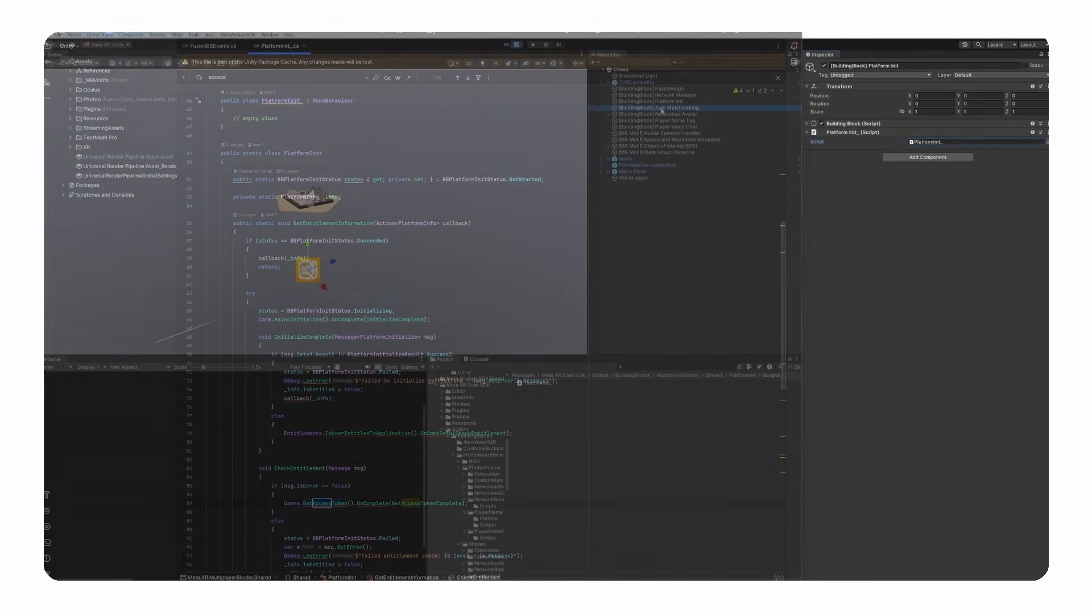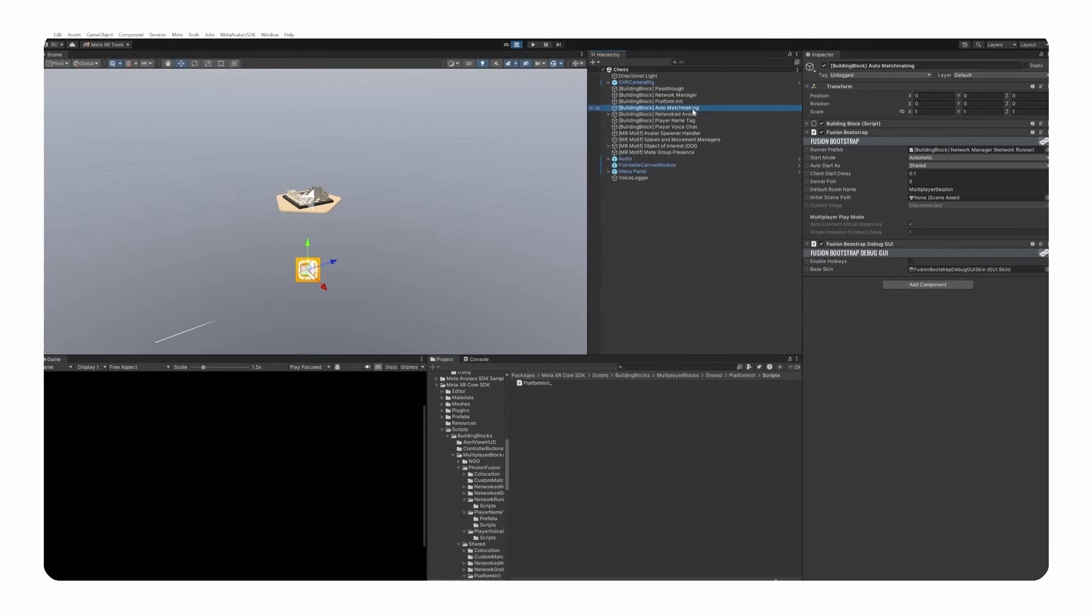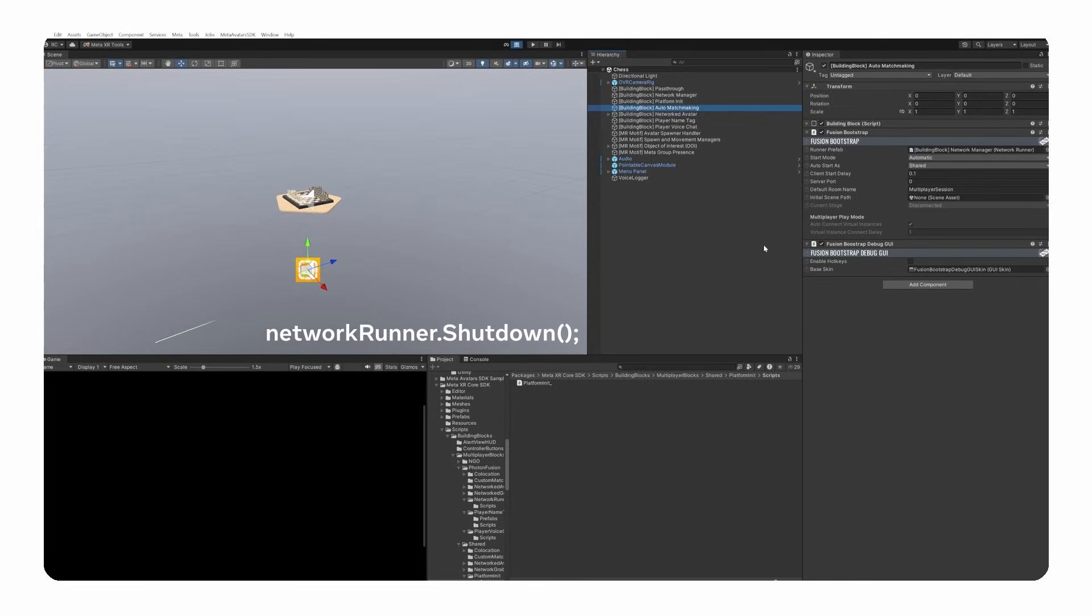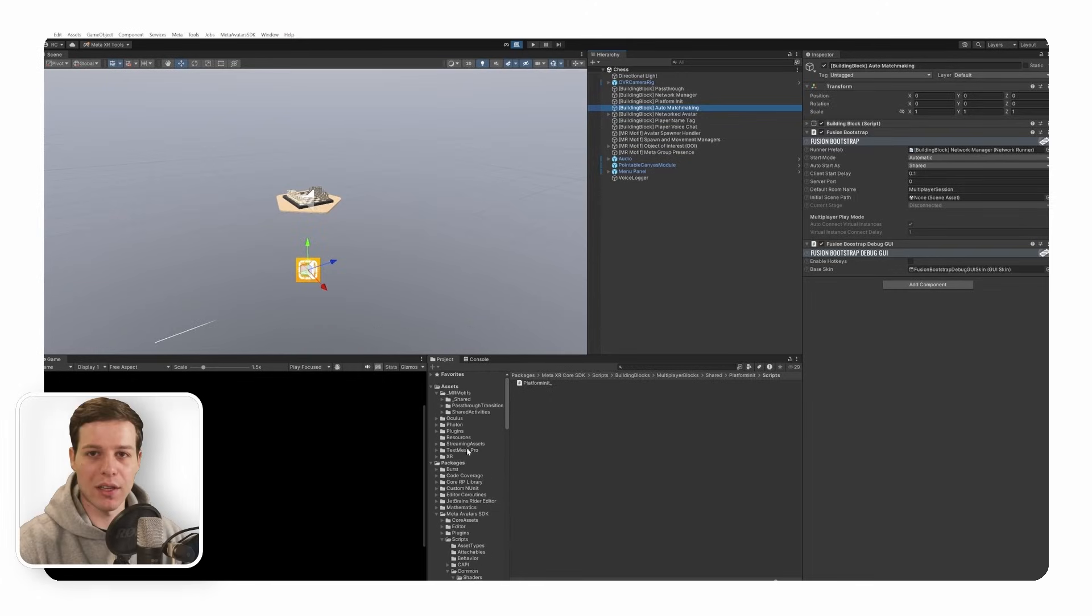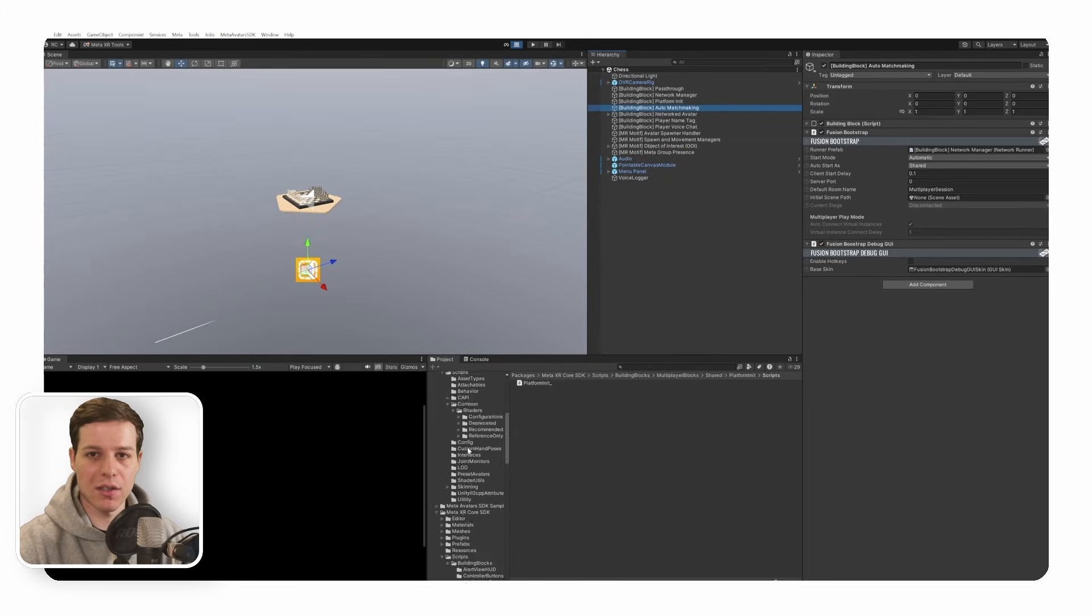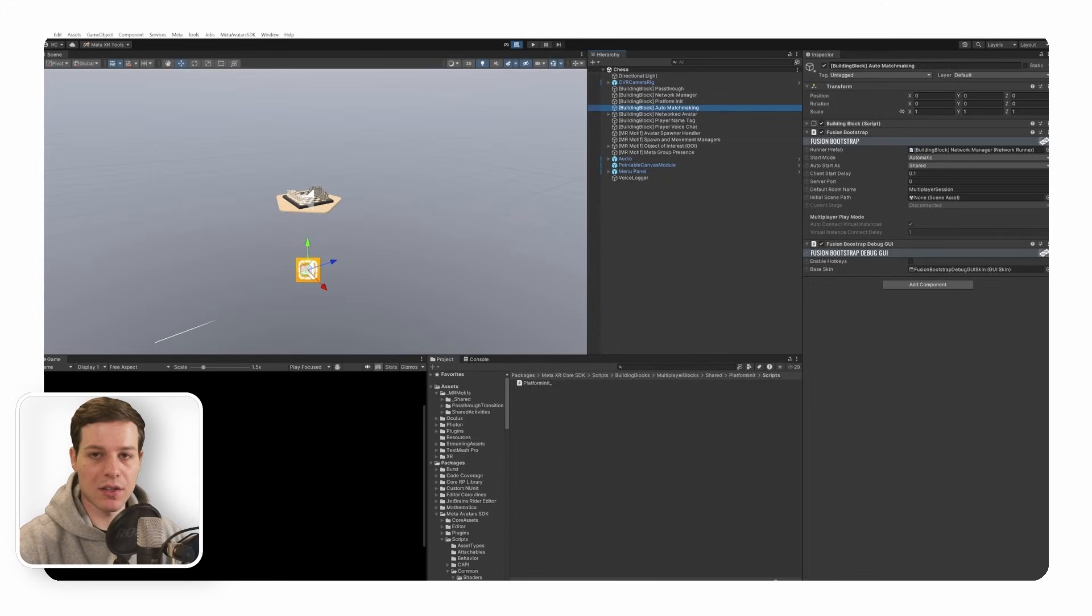Up next is the auto matchmaking block, which simply creates a multiplayer session for us when loading the scene. This makes it easier to handle scene management, since we don't have to create a Fusion session and choose the game mode ourselves. However, keep in mind that when you would like to leave the scene, you will have to call the shutdown method from the network runner before you load any new scene. Before we look at the networked avatars, let's finish our basic multiplayer setup.